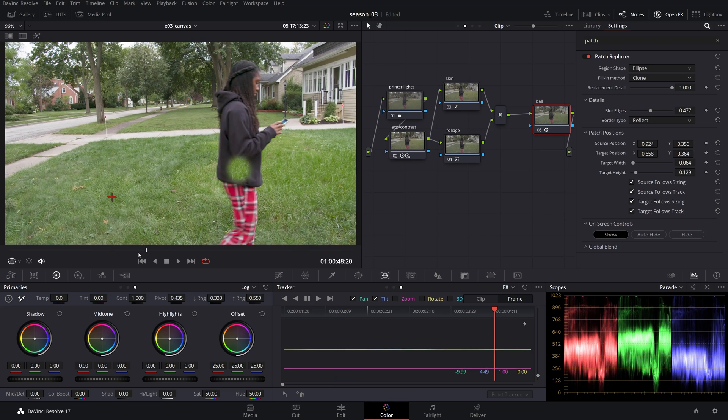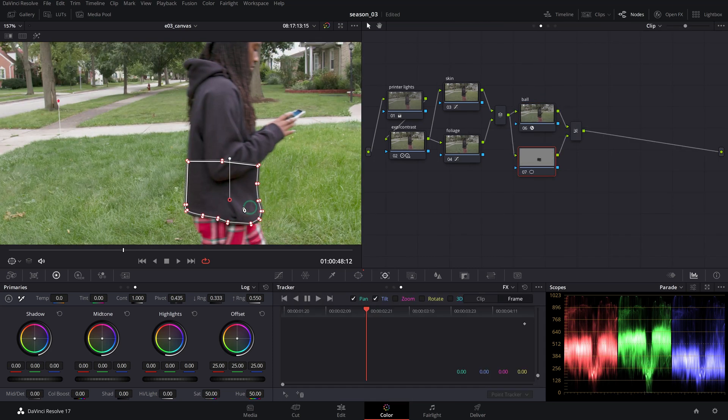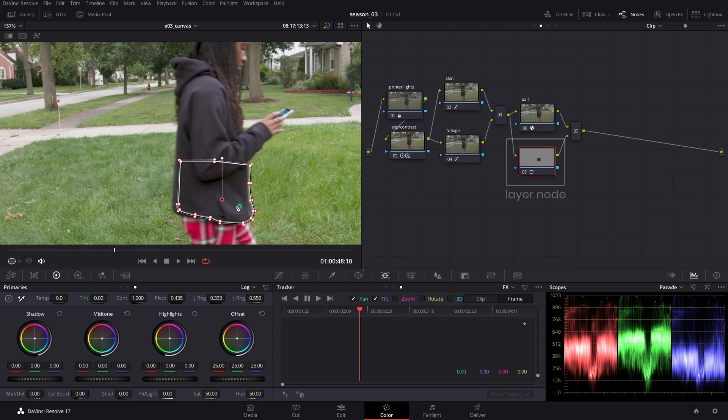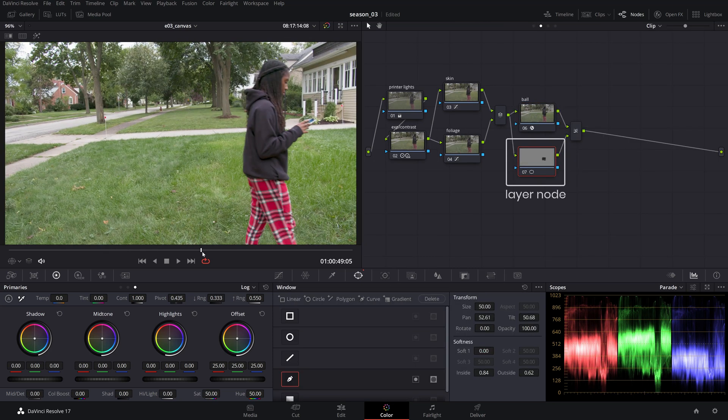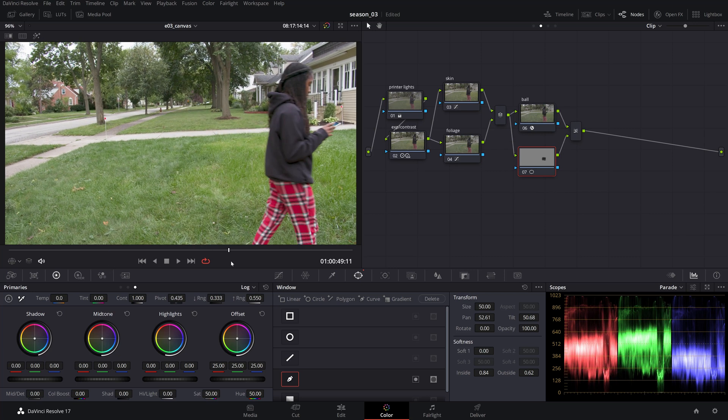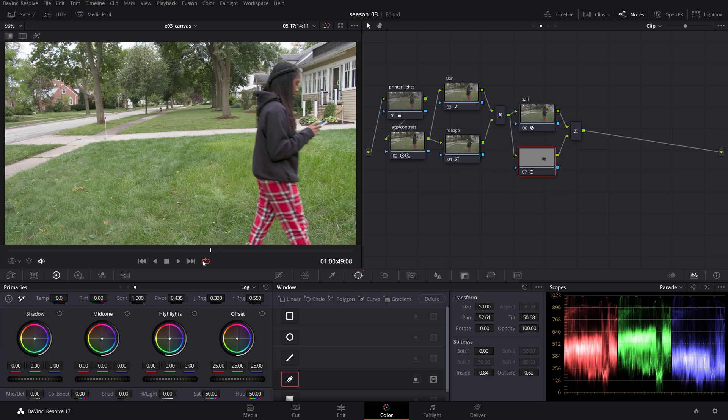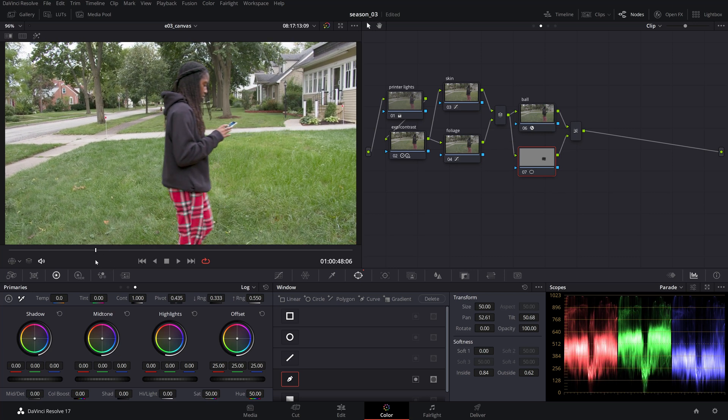And finally, if you have obstructions, use the same trick we mentioned earlier using a layer node to mask out and exclude the patch from the obstruction as it passes over.